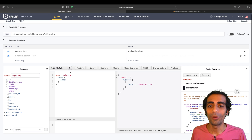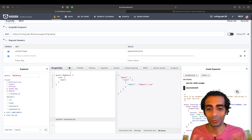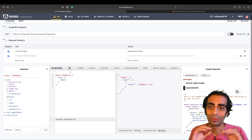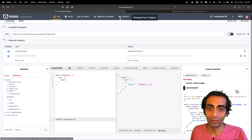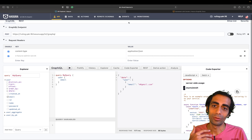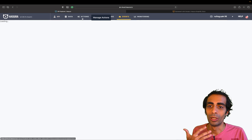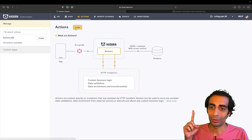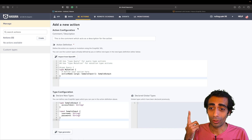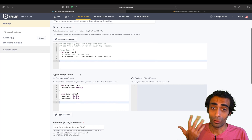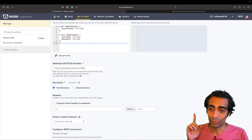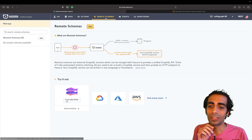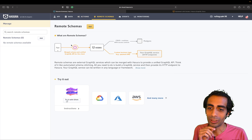The most important thing is how you control your data. For example, you may not want someone to see passwords. You can also trigger events and use Actions — which is a cool feature where you can implement your business logic in your own language.